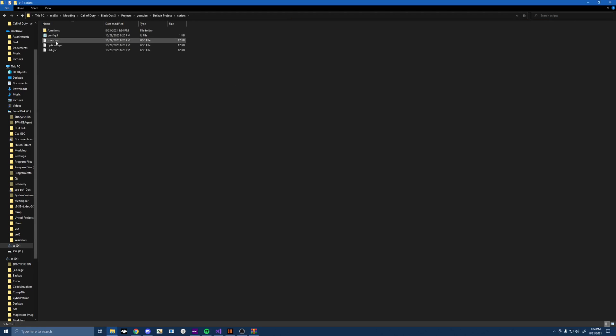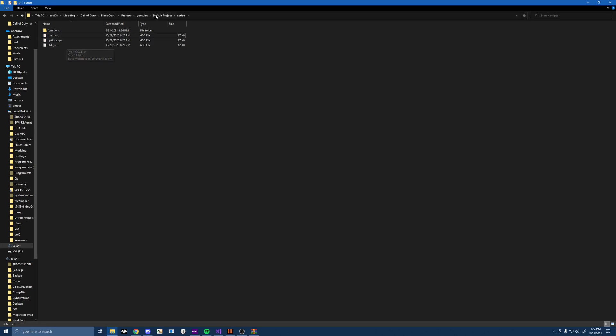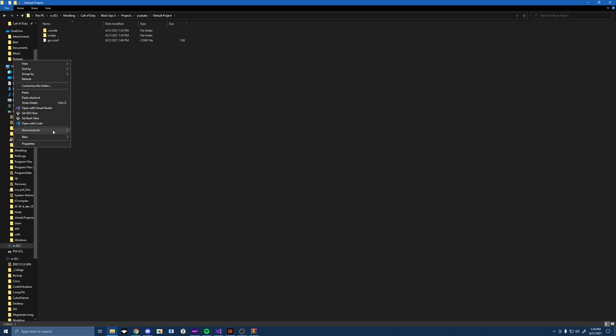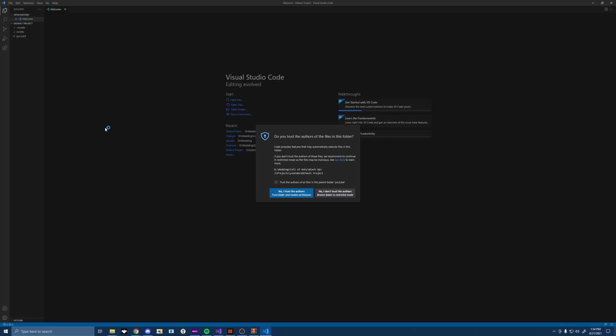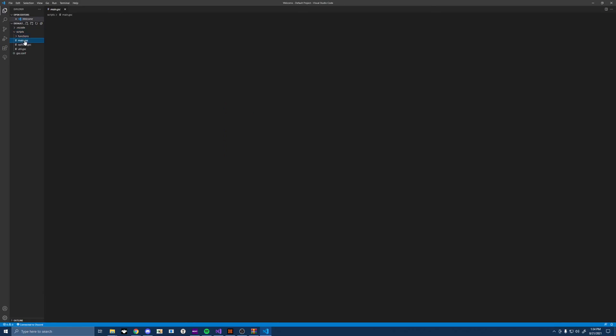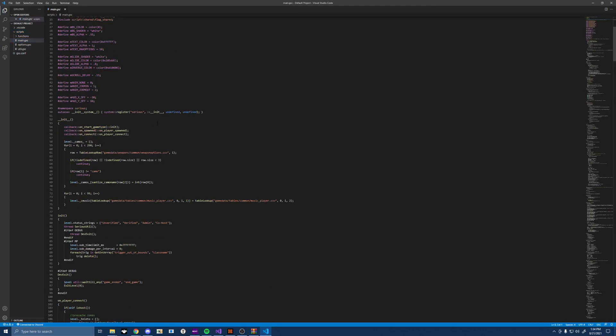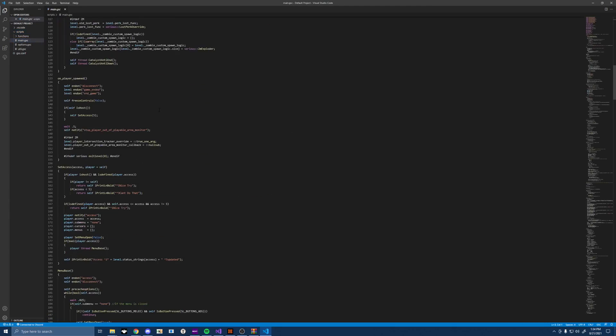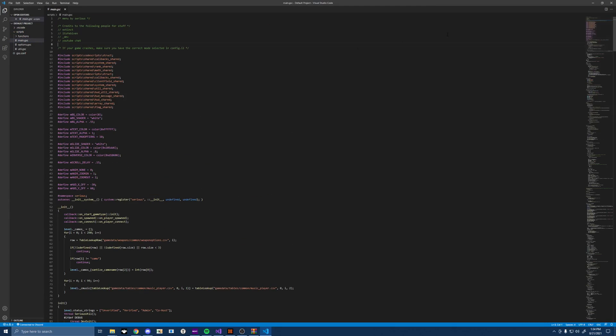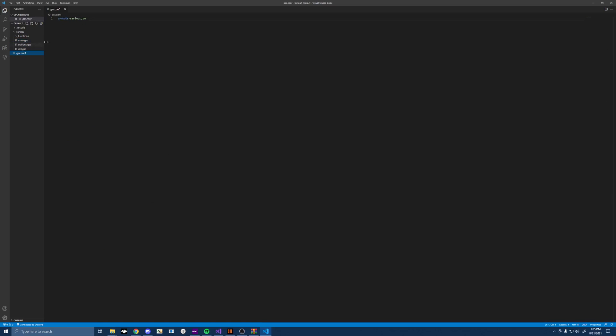So what we're going to do is just drag the contents of default menu into here. Okay, once we've got that, we can just delete config.il because we don't need that anymore. Then we're going to back out of here. And this is the folder that we're going to open with Visual Studio Code. You want to make sure you have this. You open that with Visual Studio Code. Yes, I trust it. And when we go in, we should see all of this stuff, right? Now, if we've done everything correctly, all we're going to have to do is go into the gsc.conf and define these symbols. These symbols are required for default menu only.